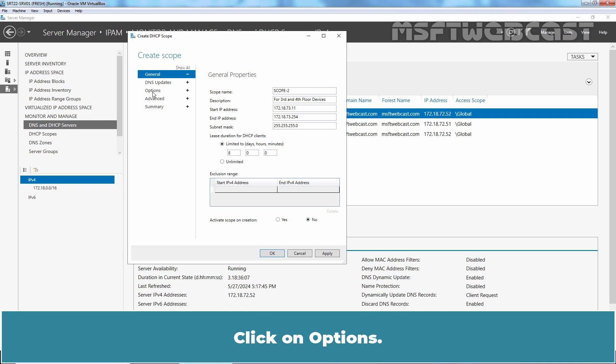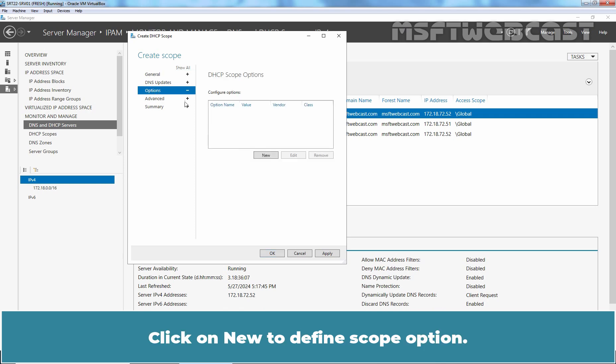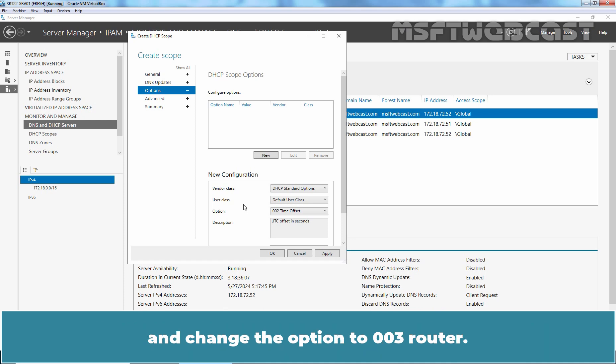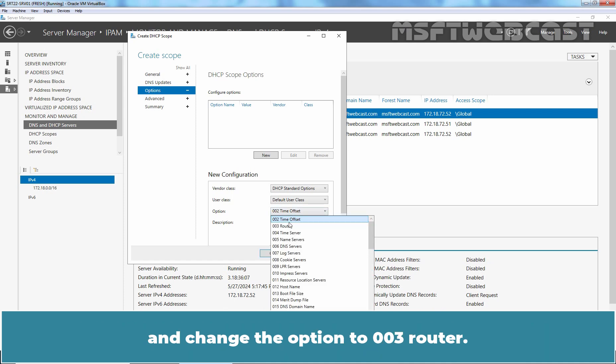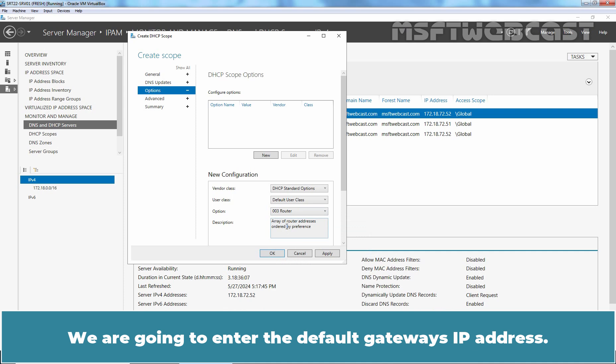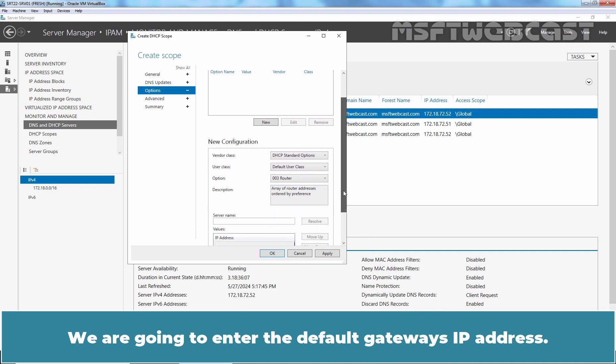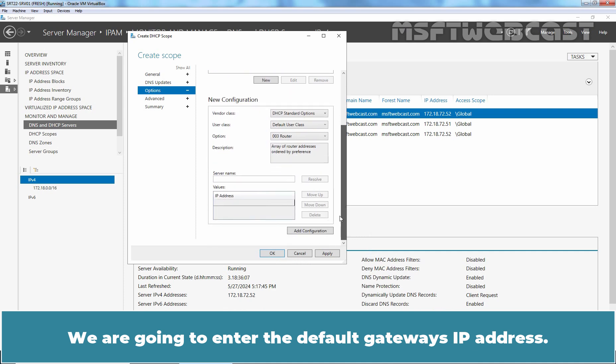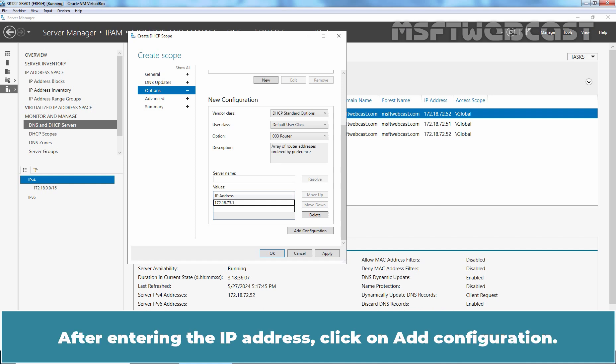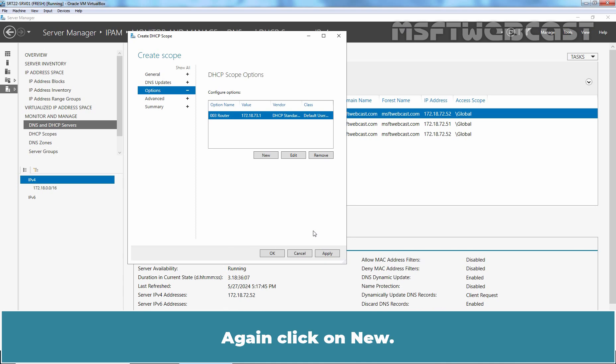Click on Options. Click on New to define scope option. Make sure Vendor class is set to DHCP standard options, user class is set to default user class and change the option to 003 router. We are going to enter the default gateway's IP address. In our case, it is going to be 172.18.73.1. After entering the IP address, click on Add Configuration.